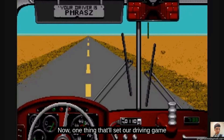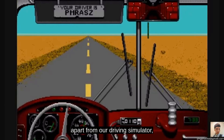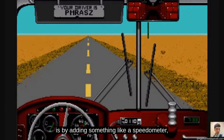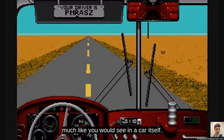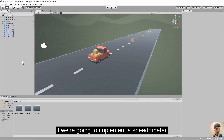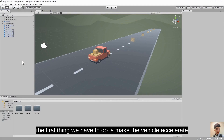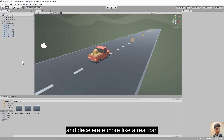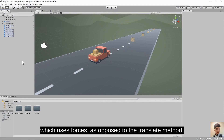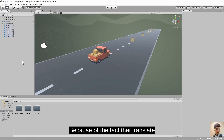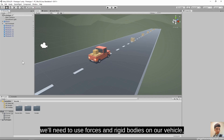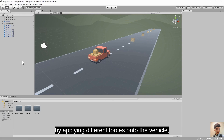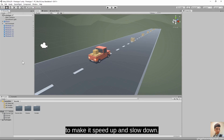One thing that'll set our driving game apart from our driving simulator is by adding something like a speedometer to track the speed of our vehicle, much like you would see in a real car. If we're going to implement a speedometer, the first thing we have to do is make the vehicle accelerate and decelerate more like a real car. We'll use forces and rigid bodies on our vehicle instead of transform.translate, which moves at a constant speed.